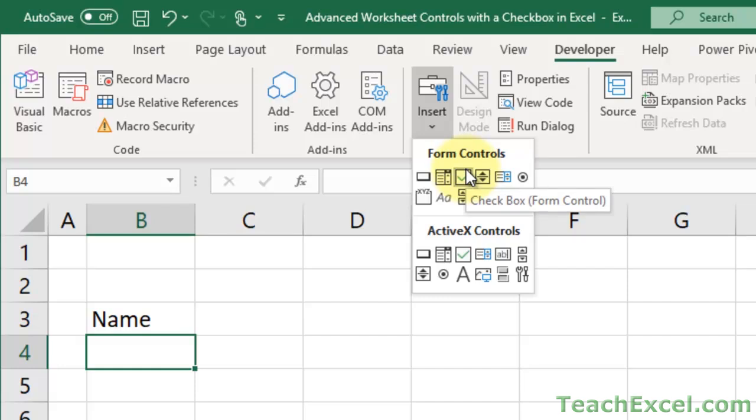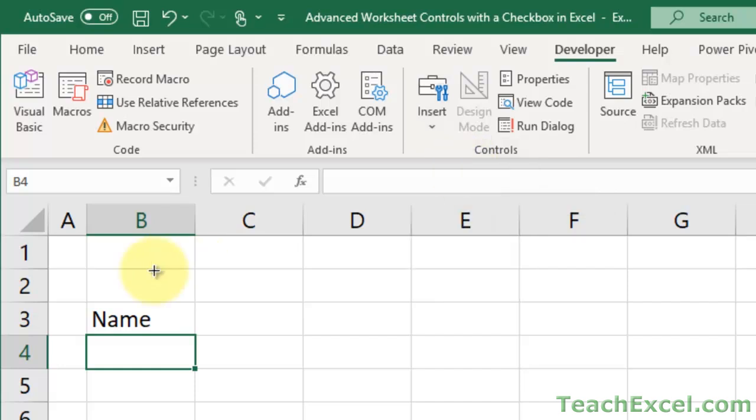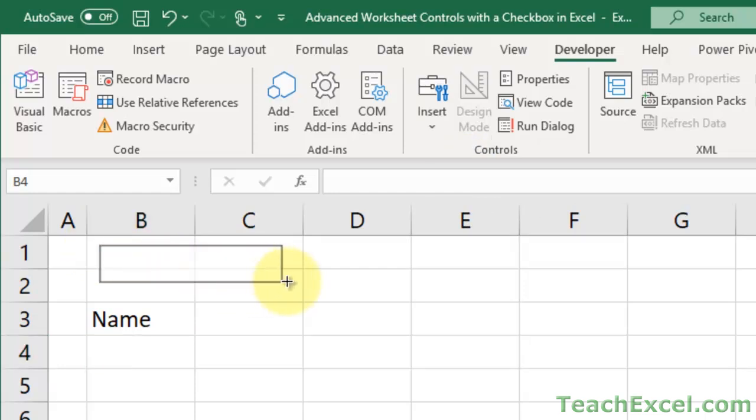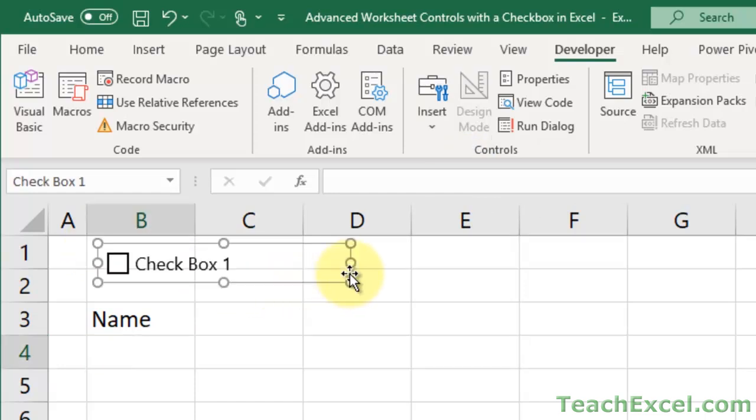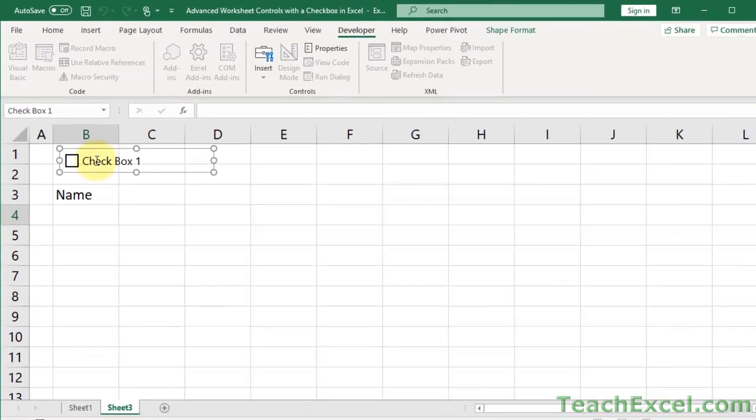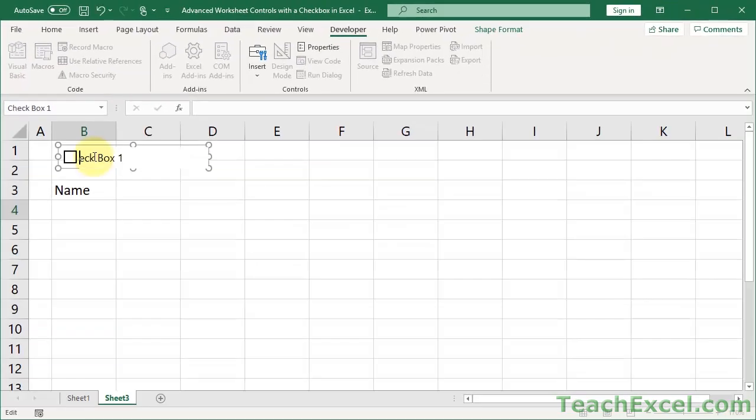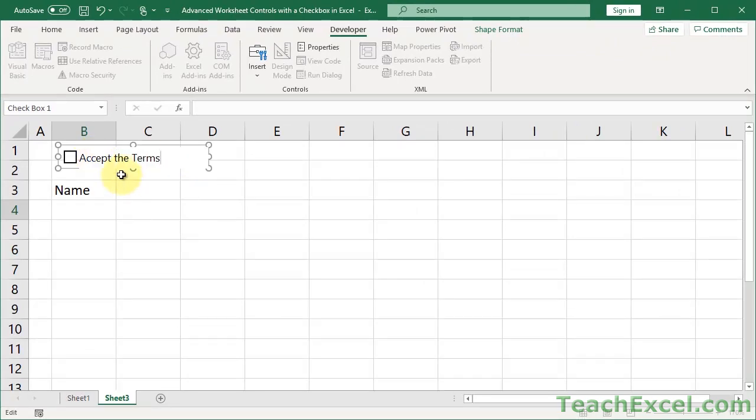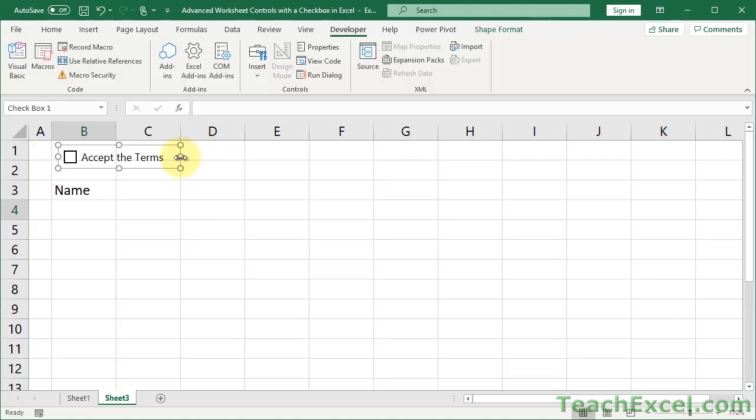So, checkbox form control. Then, what you do is you just drag and create your little checkbox area. I'm going to click in here. Delete that. Accept the terms. Put whatever you want in here. Doesn't really matter.